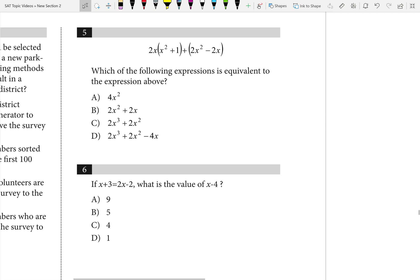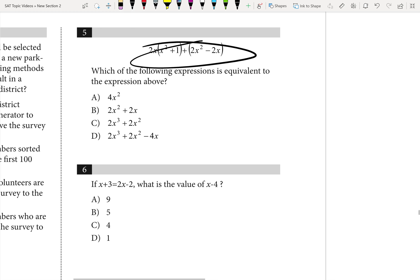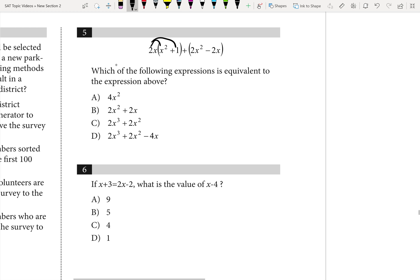On number five, we just need to simplify this expression. The first rule of math we're going to apply is distribution. So let's do that, and that's going to give us 2x cubed plus 2x.